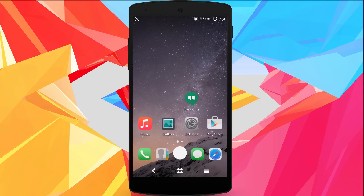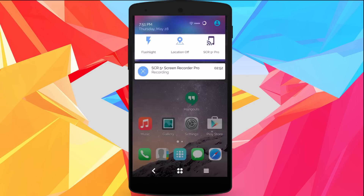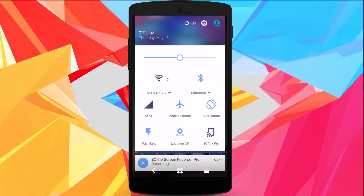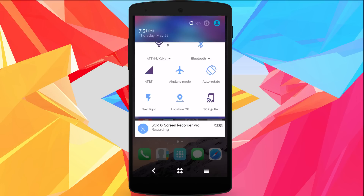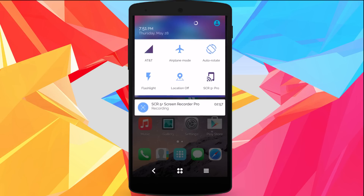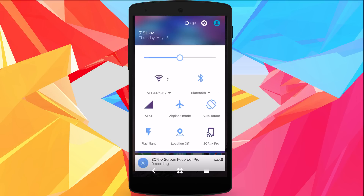Pretty much everything is themed. The quick settings colors are themed as well and look really nice.